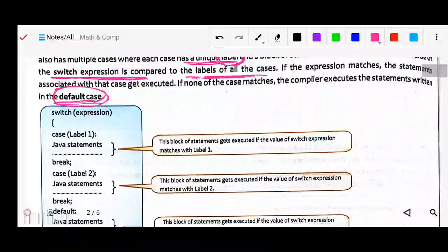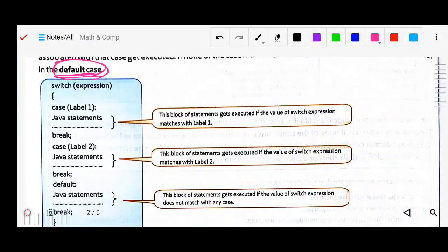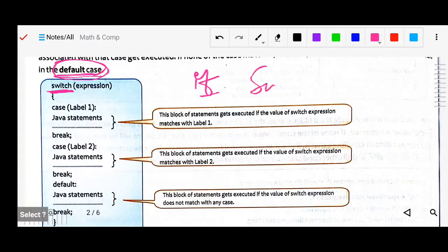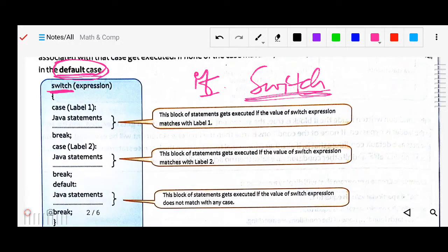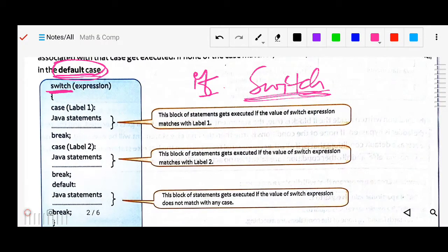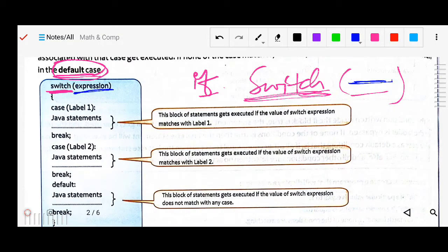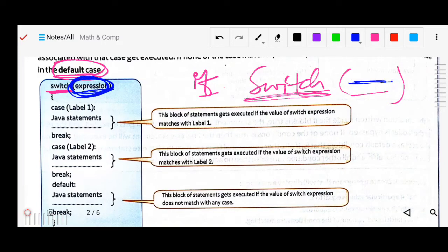Now let's see the syntax. 'Switch' is a keyword, just like 'if' is a keyword — it is a reserved word in Java that cannot be used for declaration purposes. Inside the switch we put a condition — that is the expression. The expression means the value of what you want to check.